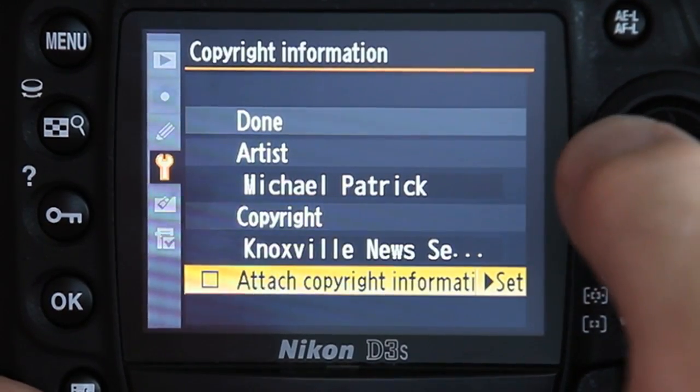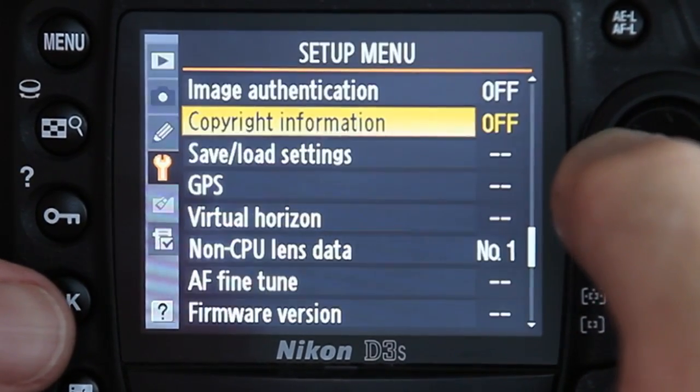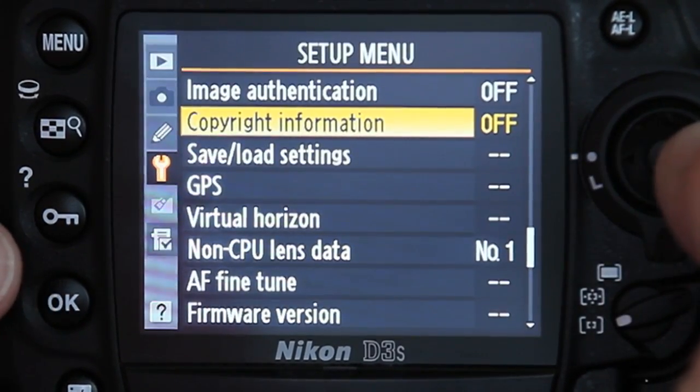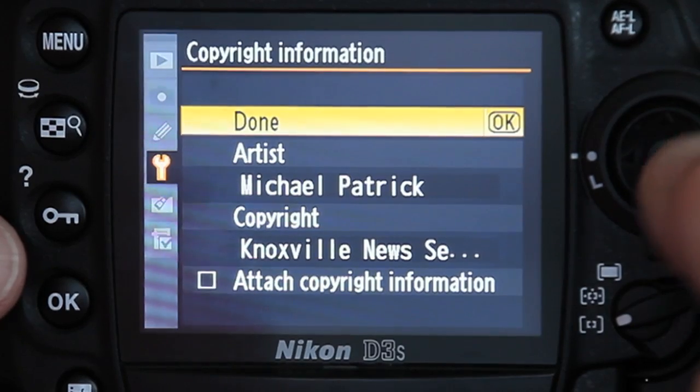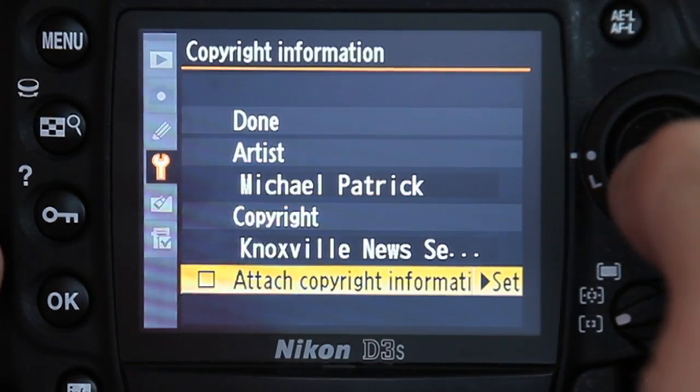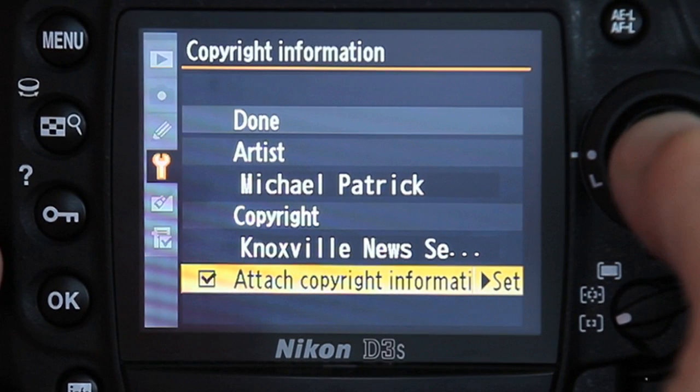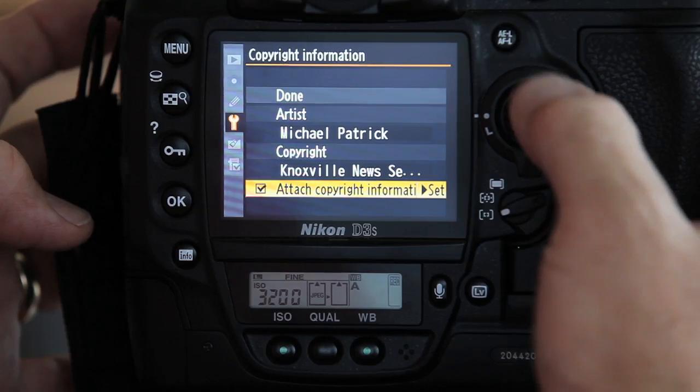In order to apply these values to your photos, scroll down and check the attach copyright information box by pressing the center of the multi-selector. Now you can scroll up and select done.